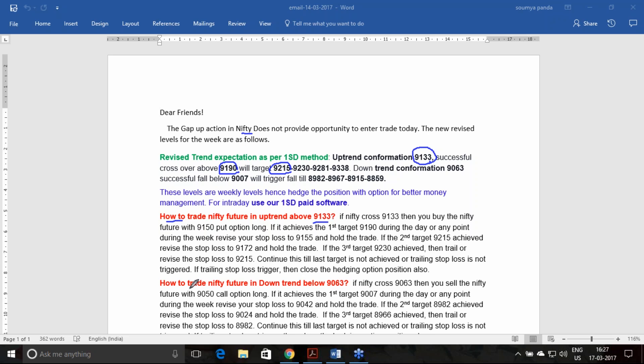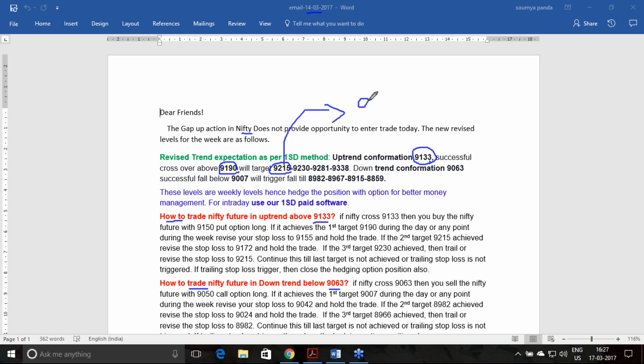On the 14th this was given, so on the 15th you got a breakout at the 9130 level. Today was the 17th, the last trading day. You have achieved, if I look into the day's high, the day's high was 9212.7. This is the Nifty future, so two levels of targets have been achieved as per the revised level.